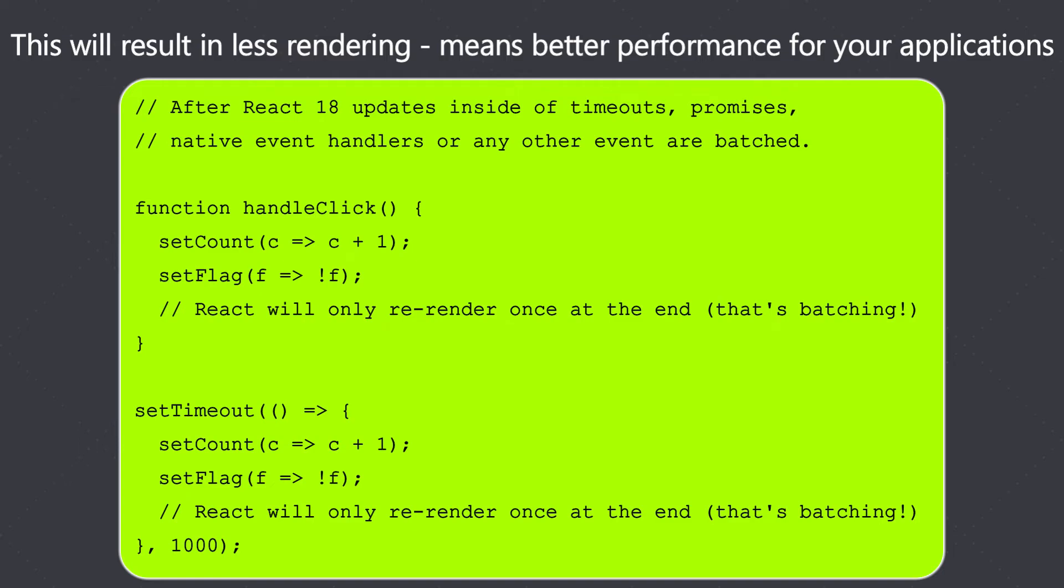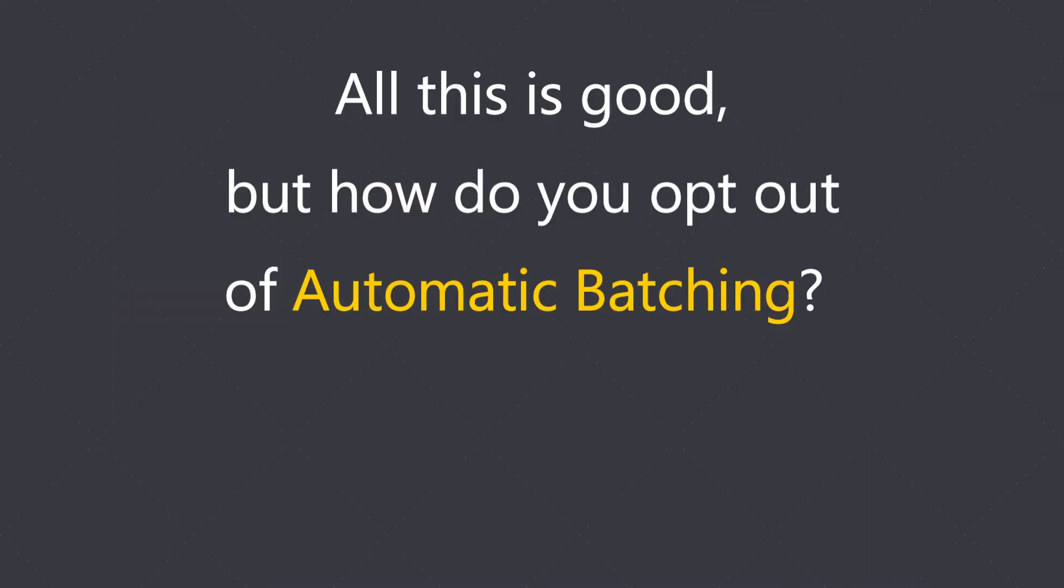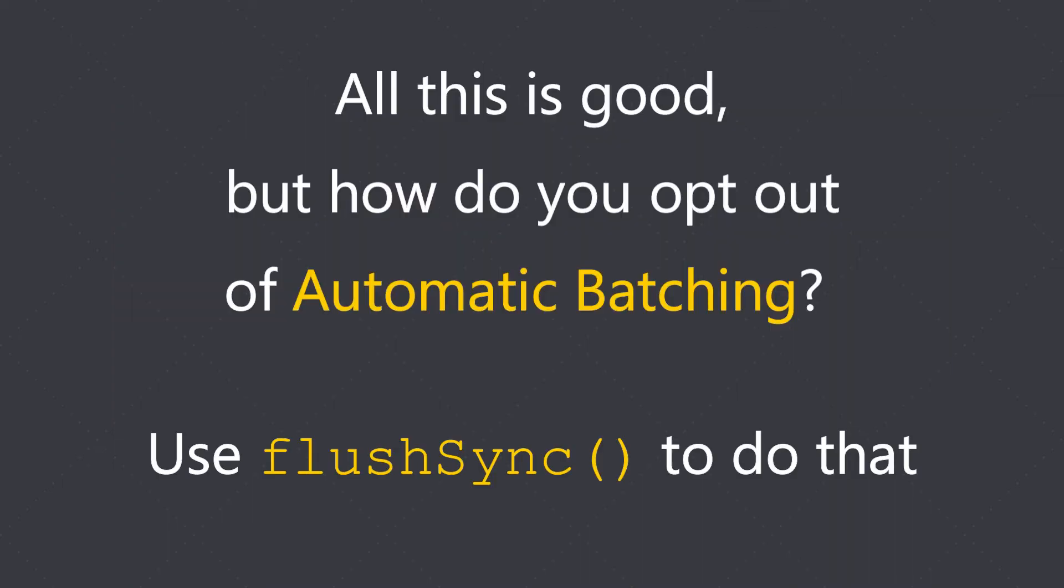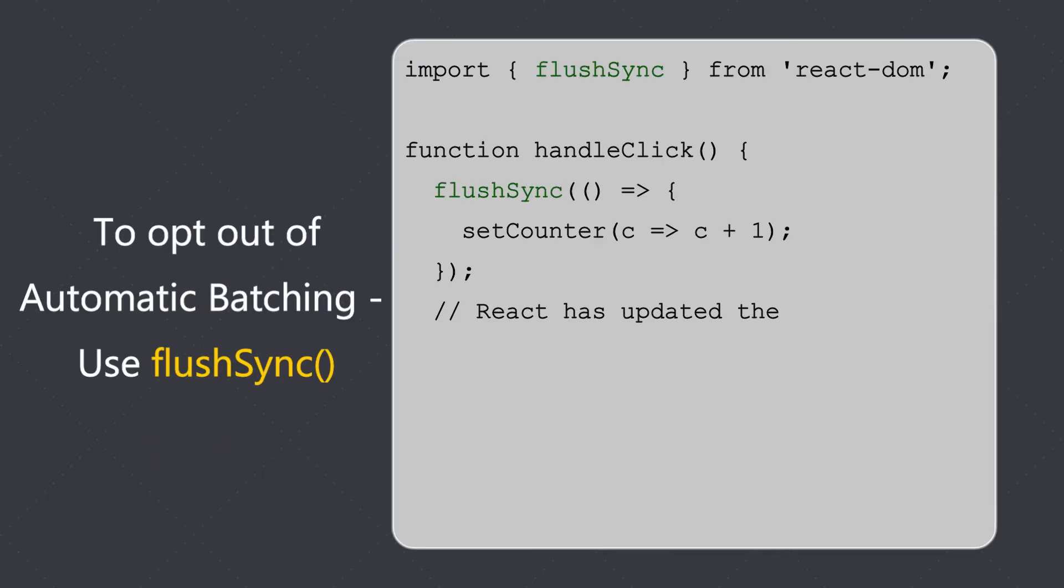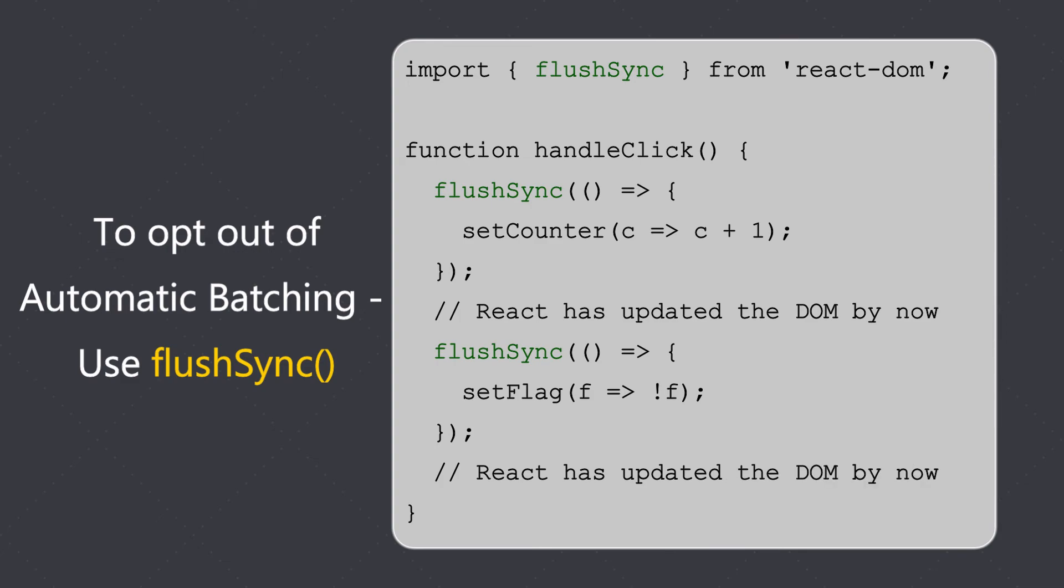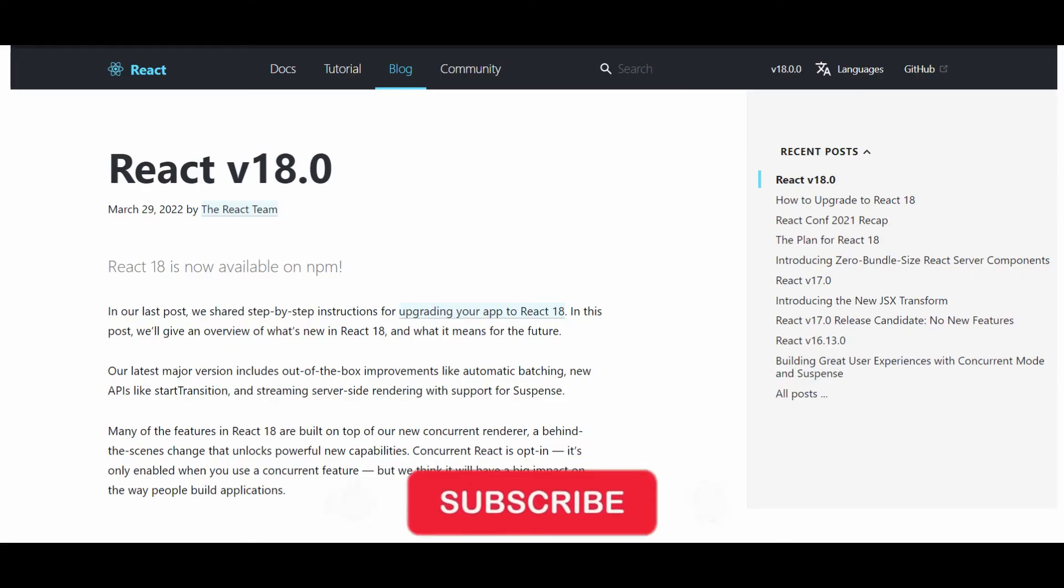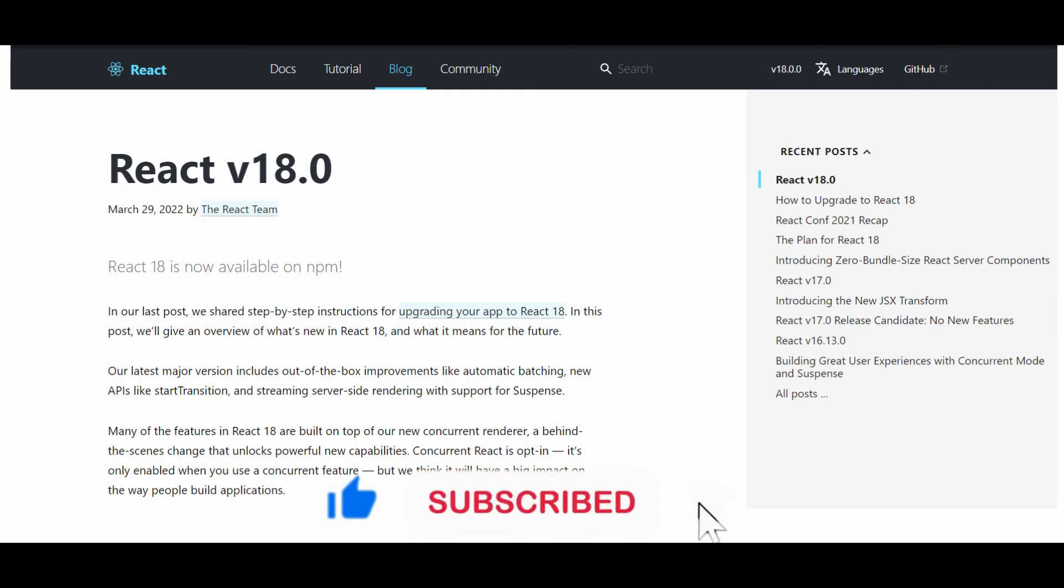Now how do you opt out of automatic batching? You use the flushSync to do that. You import the flushSync from the react-dom and you can use it in this way. You can go onto the official React blog to get more details on how to upgrade your React app.